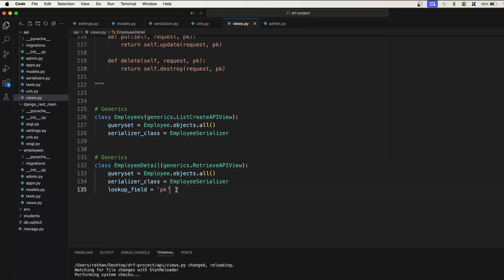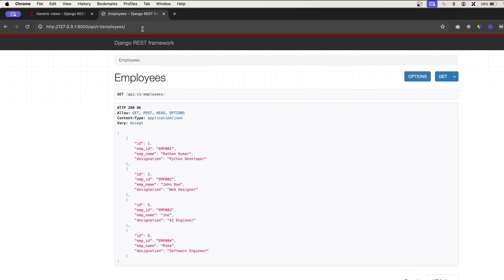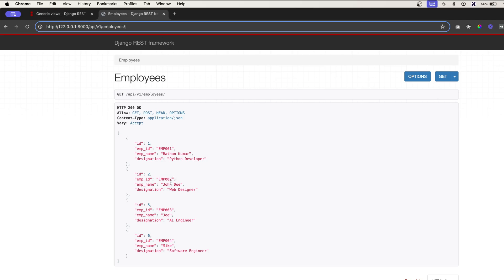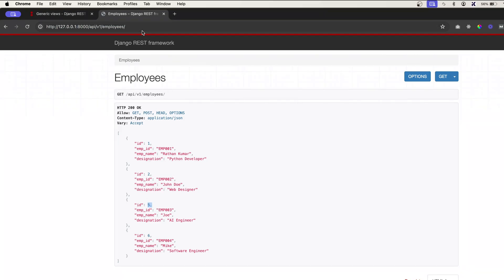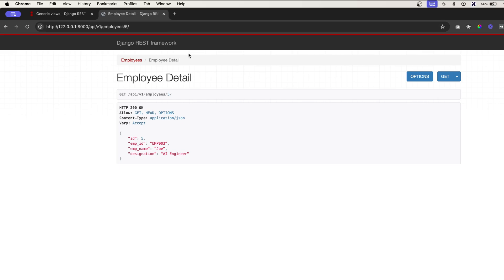Only this much is enough to get the data from the database based on the primary key. Let's go back and test our endpoint — I'll pass id 5, and you see we got the employee detail of id 5.